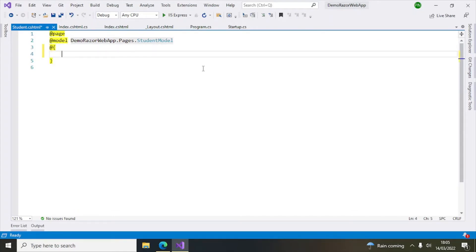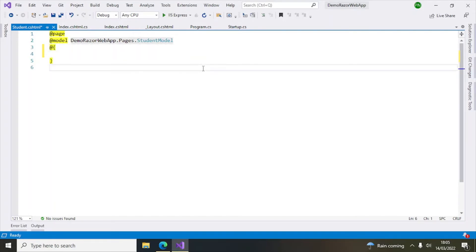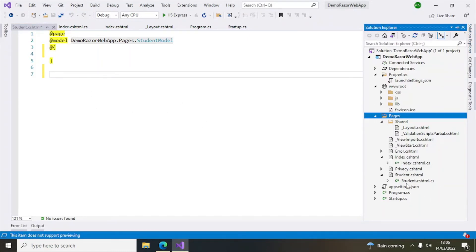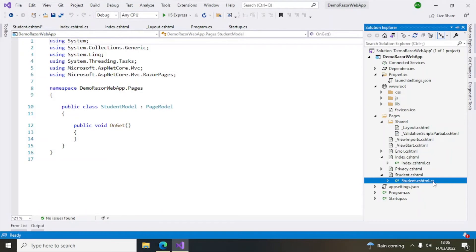You can write C# code within these two brackets, or you can refer to the model and retrieve properties or methods written in the C# file. The C# file will be here — you can see Student.cshtml.cs — that is the file responsible for the Student page. Every .cshtml page will have a corresponding model, which is also called the code-behind file. This is the model responsible for Student.cshtml and any logic related to this page will be written here.